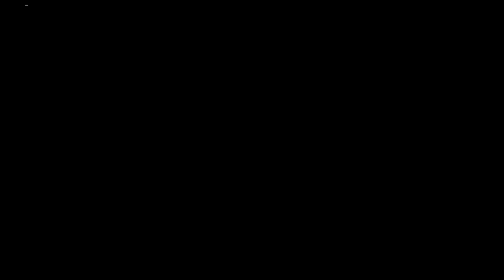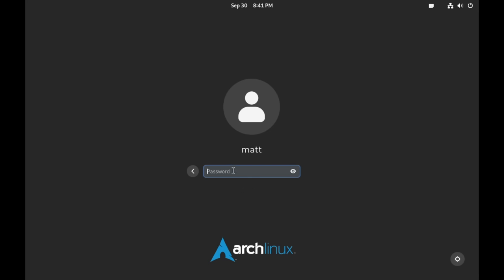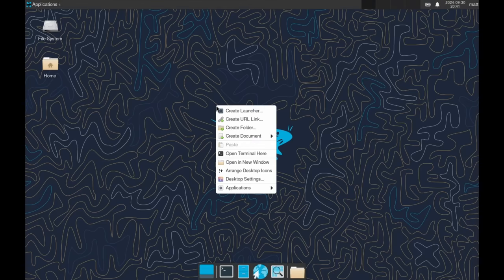I did manage to get XFCE installed and up and running with GDM as the display manager, which is nice. Overall, that whole thing took me about maybe five minutes, even with the mistakes there that I made. And it is an interesting experience, right? Because if you've been around Linux long enough and you remember back in the day...